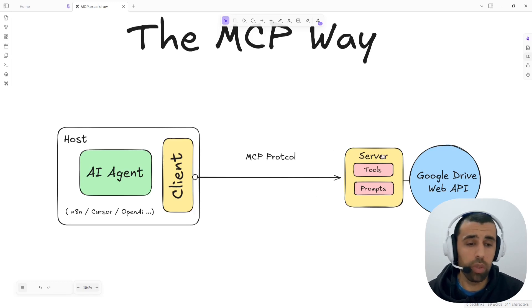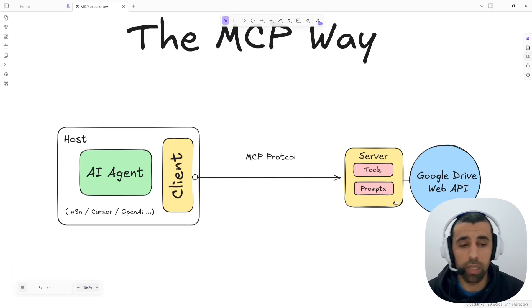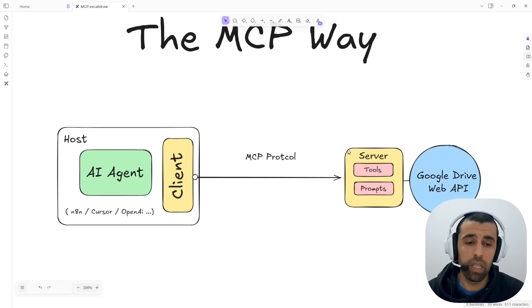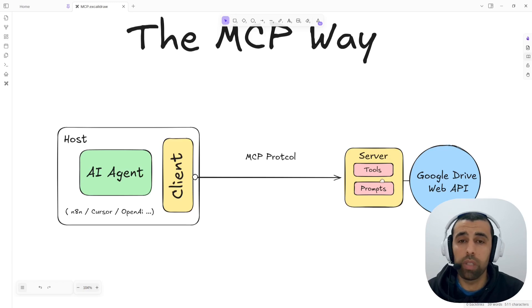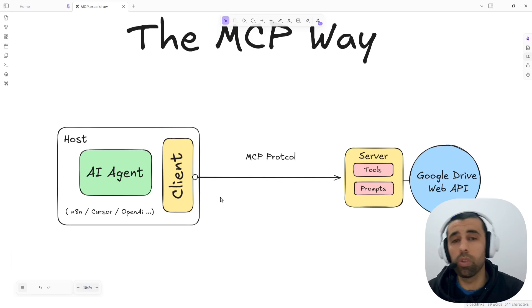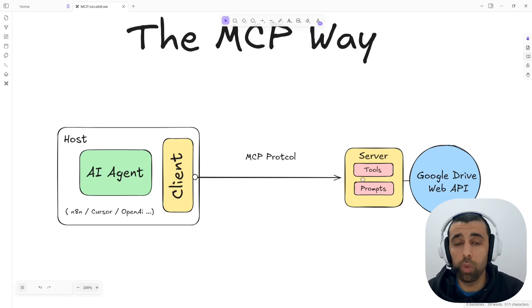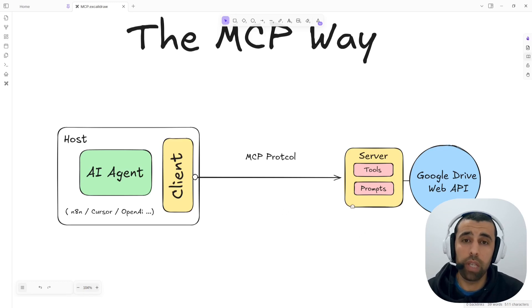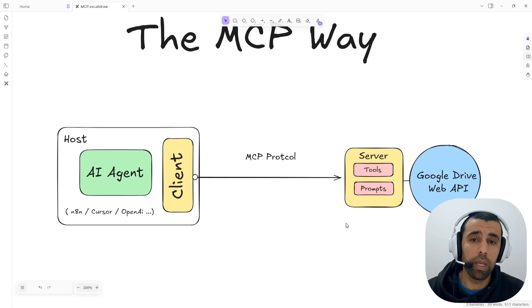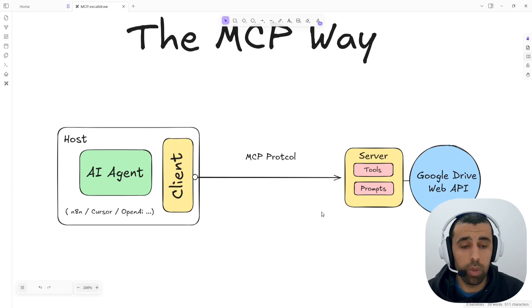One thing to note is that the server is not necessarily a physical server. You can host it on the cloud, but what the server basically is, is just a local script or a small local app that runs and communicates with that service. For example, if you want an AI agent that connects to your local Postgres database, you would have a local Postgres server installed locally, and then your AI agent would connect to that server and take actions on the Postgres database on your behalf.